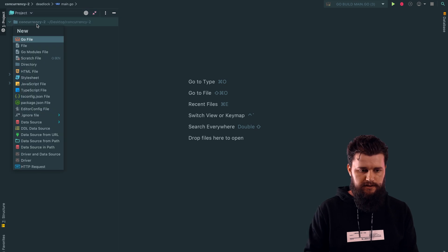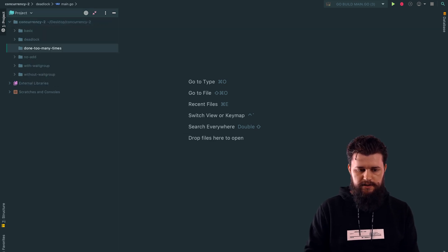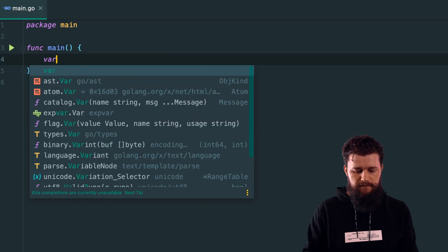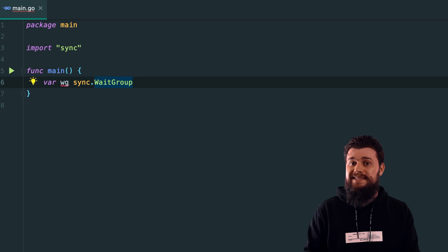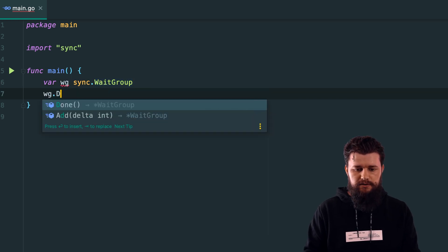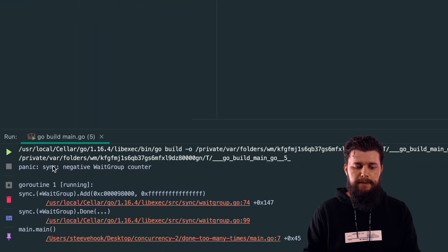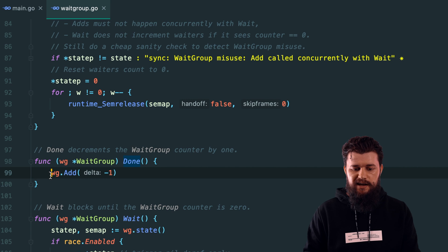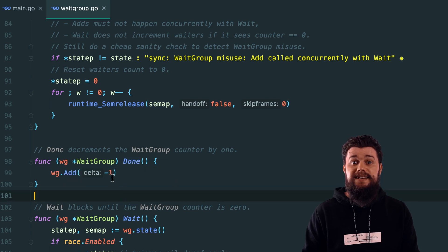If you call Done more times than you call Add, it's going to result in a panic — your code is going to panic. Let me show you an example. I'll create a directory called 'done-too-many-times', package main func main. Let's say var wg sync.WaitGroup and simply call wg.Done without calling Add. Running this, it results in a panic saying 'negative WaitGroup counter'. Why? Because when you call Done, it actually calls Add with minus one, resulting in a negative counter.